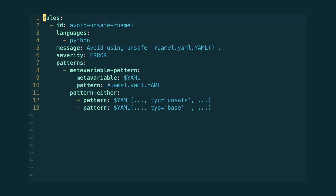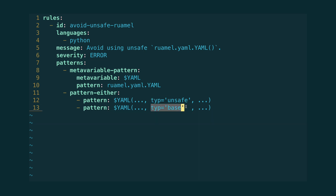Our rule looks like this. We are looking for instance creations of the ruaml.yaml.yaml class where type Unsafe or type Base are being specified. We are using ellipsis to capture any other optional arguments that might come before or after the type argument. However, if you want to write a fix, we need to be able to capture these and reuse them.